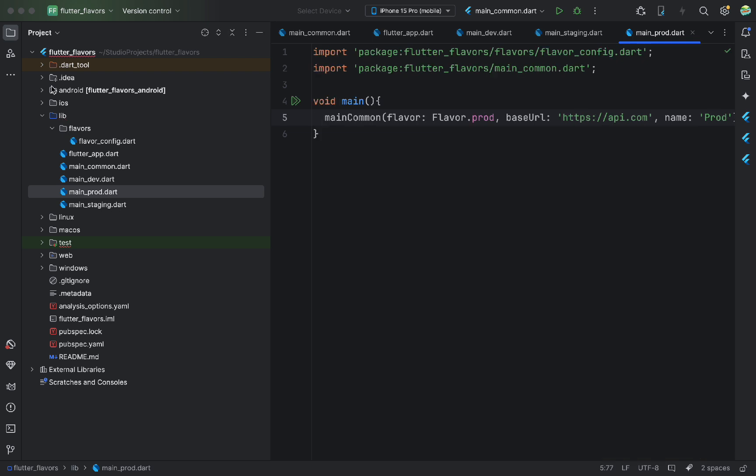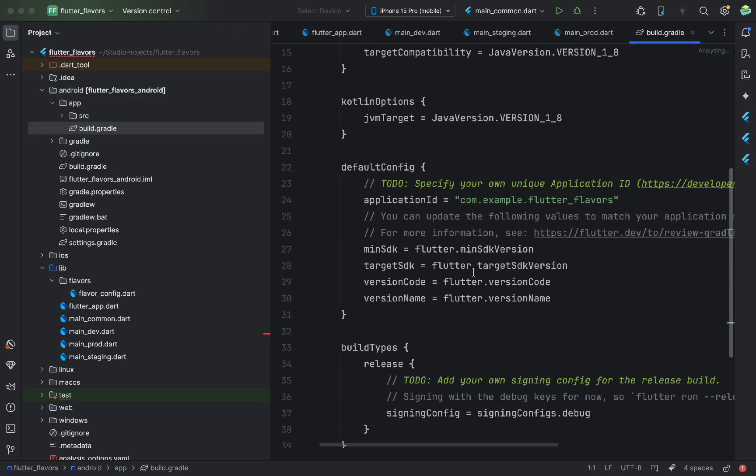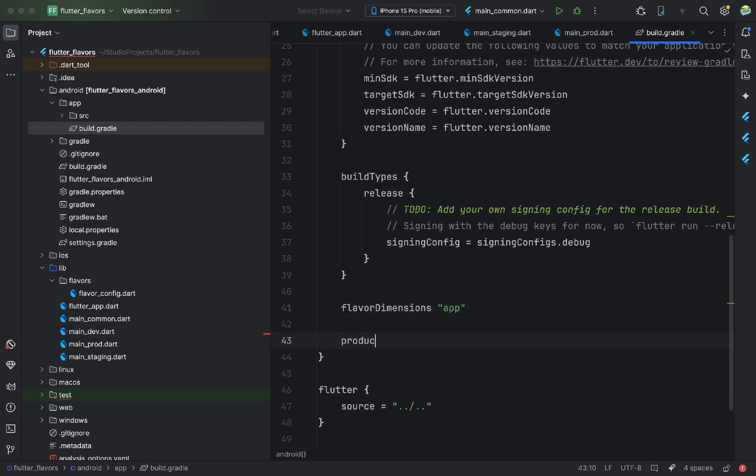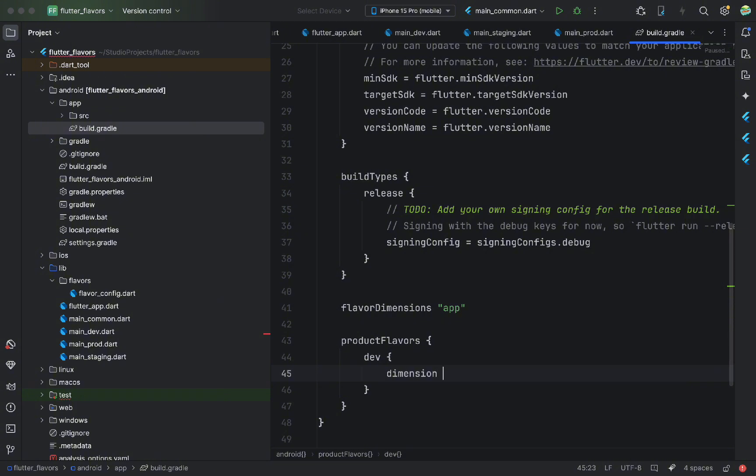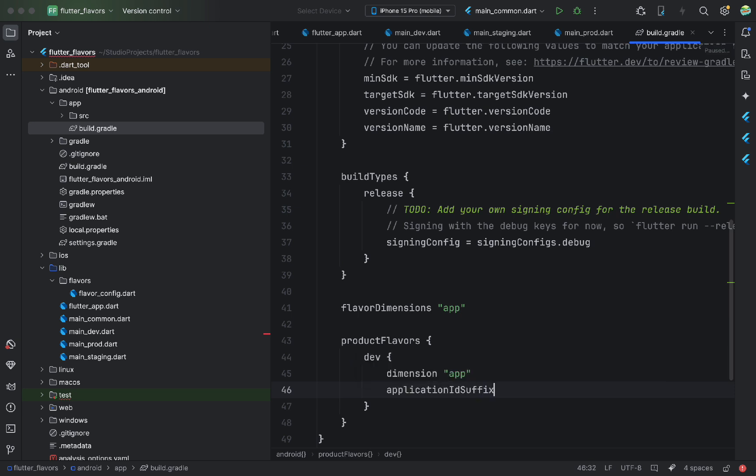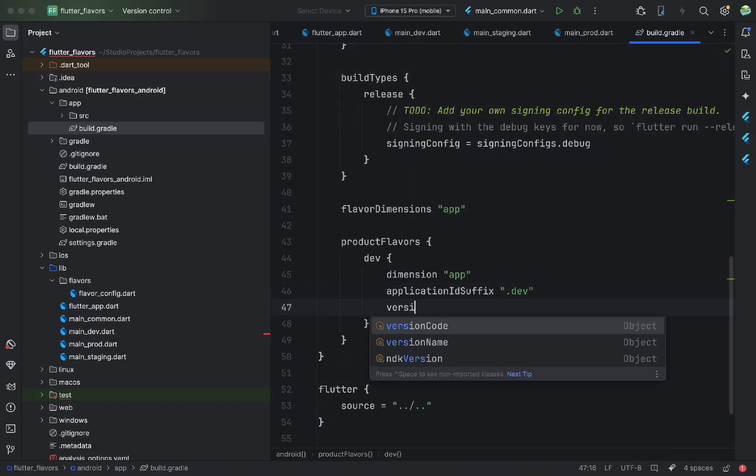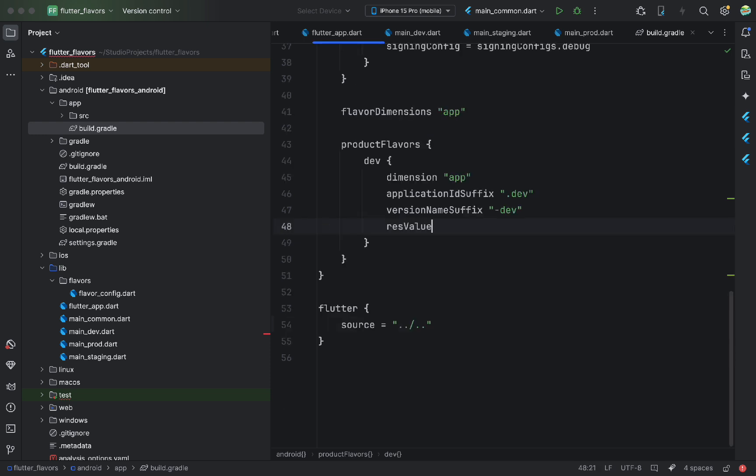Now, let's go to the build.gradle file. First, we define flavor dimensions. We pass apps as value. Then, we set up product flavors. This is a list where we configure each flavor. We start with dev. We first pass in the dimension parameter with the same value as above. Then, we add application add suffix. This lets us install multiple builds on the same device because the package name will have .dev appended. Next, we add version name suffix to make version names distinct.